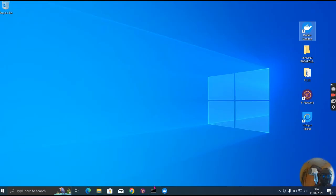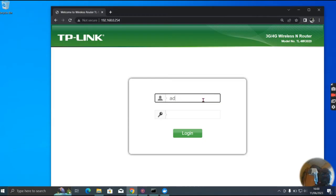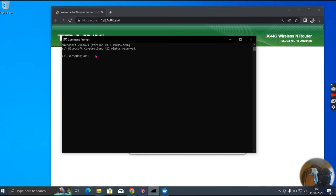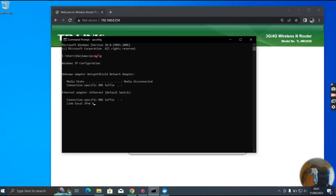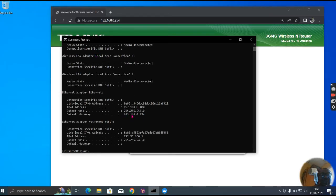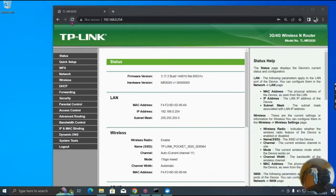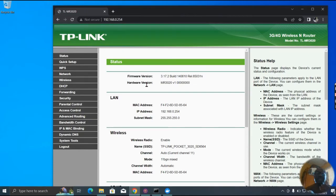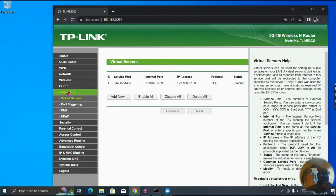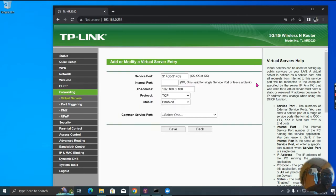Let me go to the interface of my router. The default gateway is 192.168.0.254 — that's from my command prompt IP config. This is the interface of my router, and I come to port forwarding. You can see: service port 31400 to 31409, internal ports 31400 to 31409, TCP, with my IP address. To modify: 31400 to 31409, TCP, enabled.